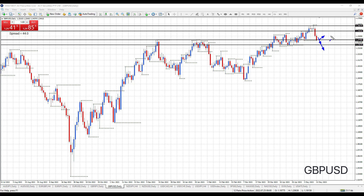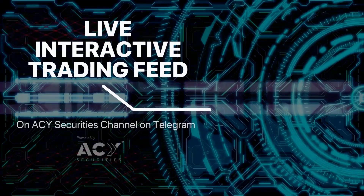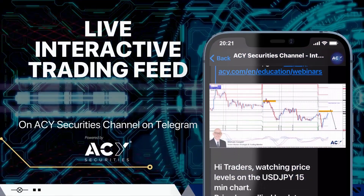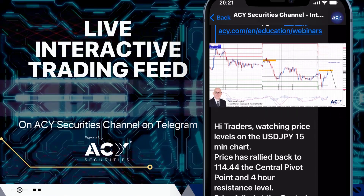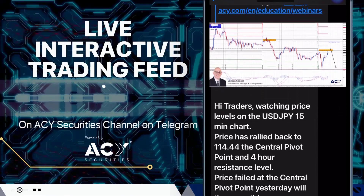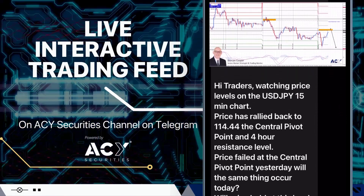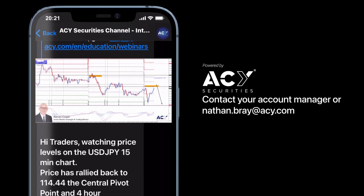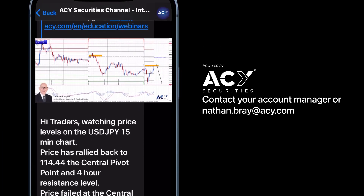Okay traders, that's my analysis for today. If you want to keep up to date with my analysis, simply subscribe to the channel — I look forward to seeing you next time. If you'd like to follow my Forex trading analysis throughout the week, subscribe to the ACY Securities live interactive trading feed Telegram channel. Simply contact Nathan Bray at acy.com to get access.